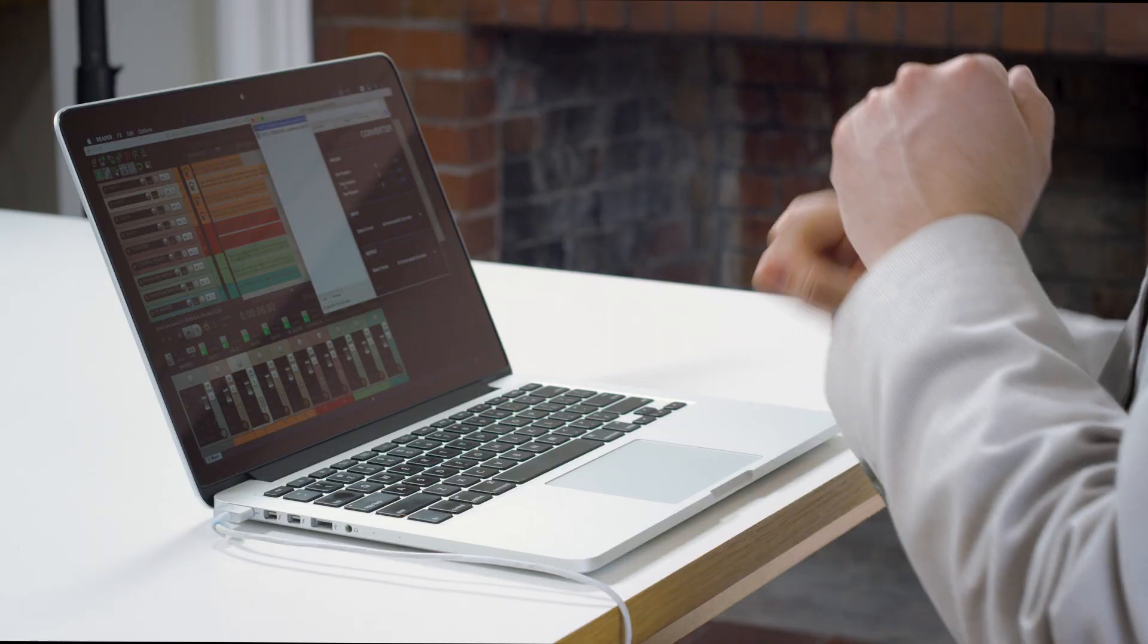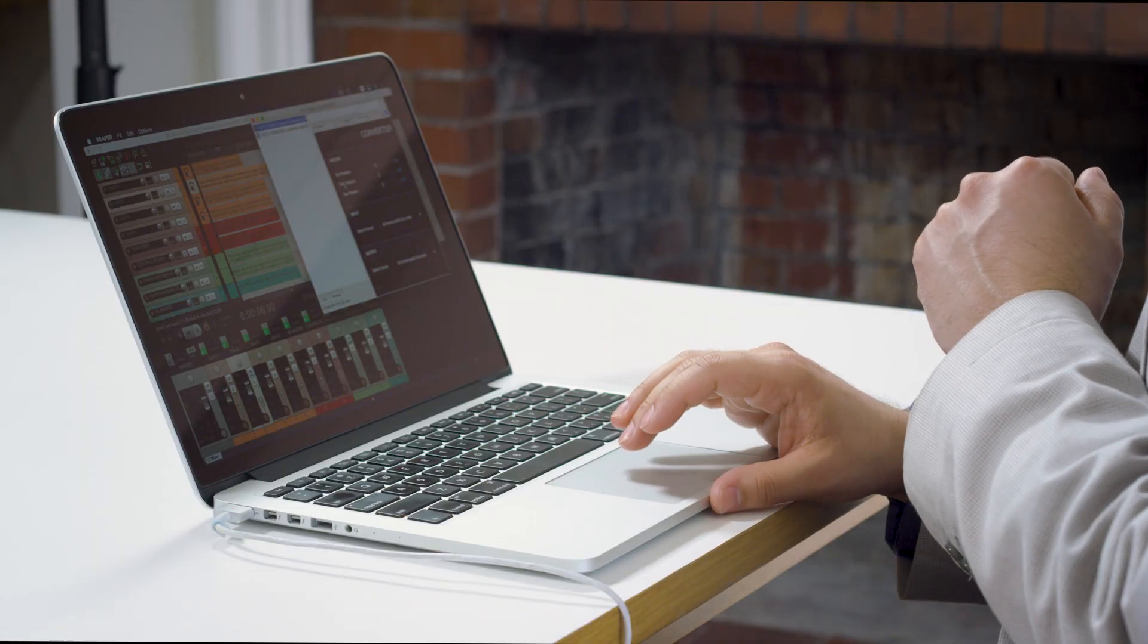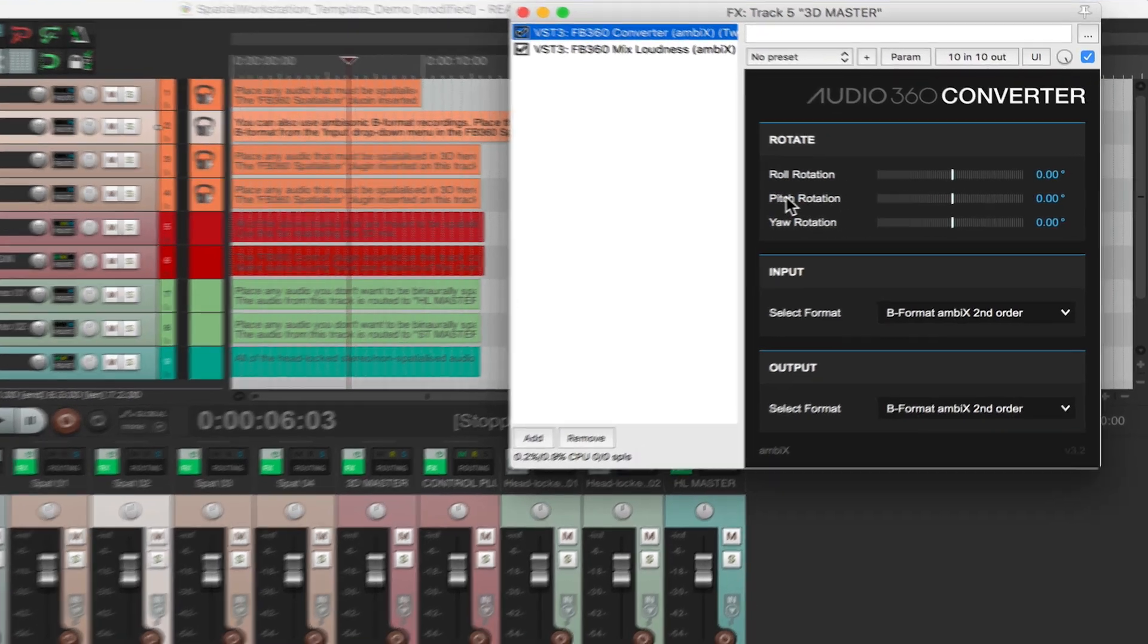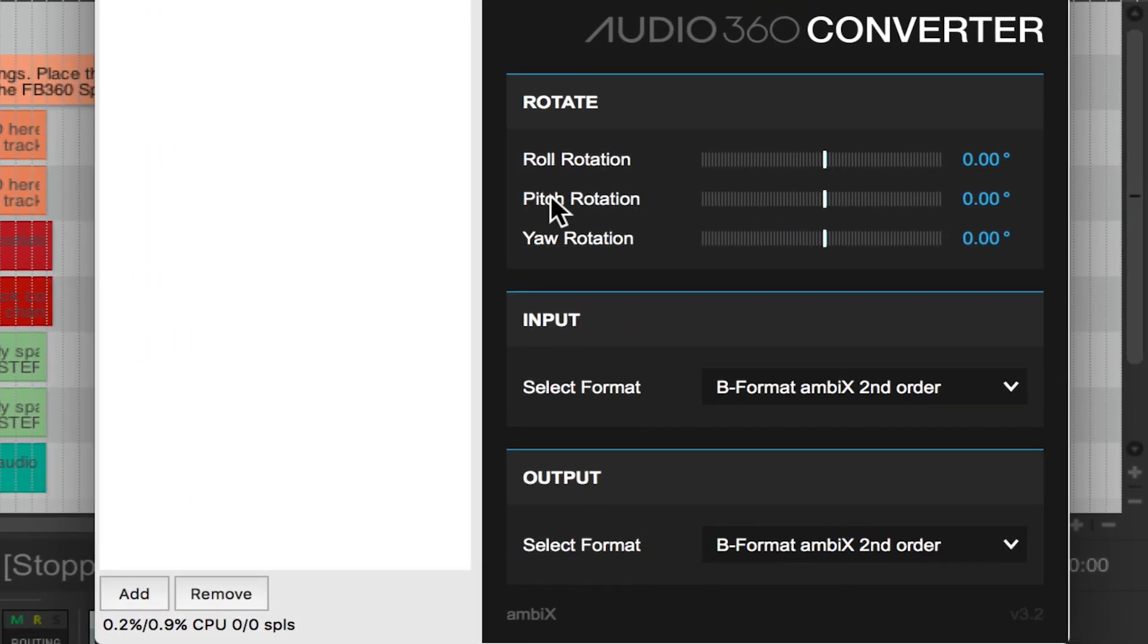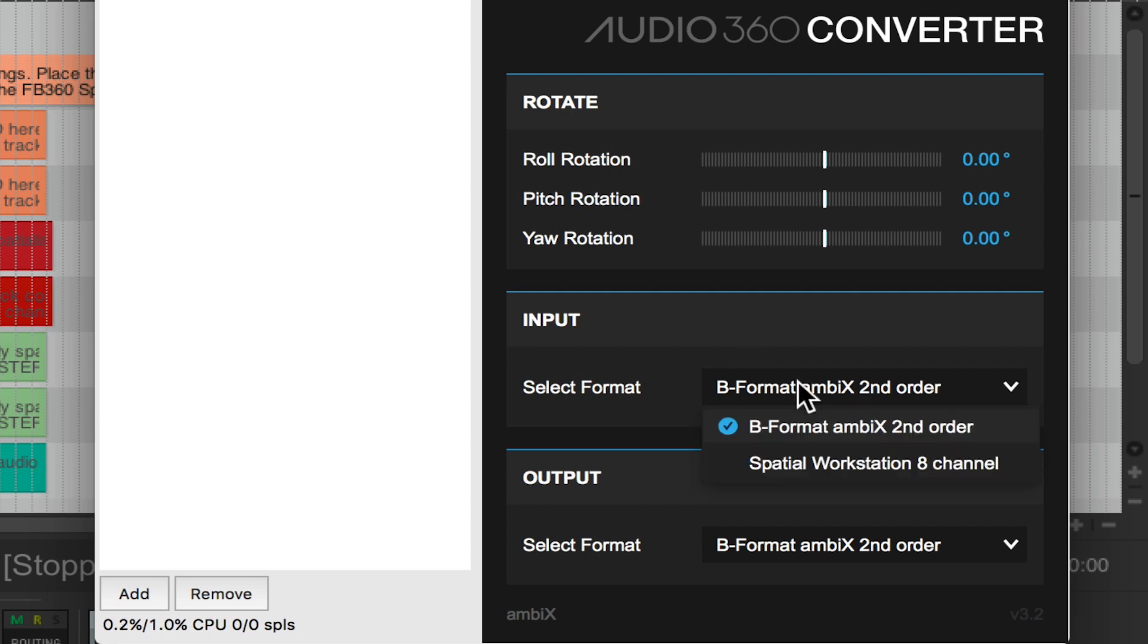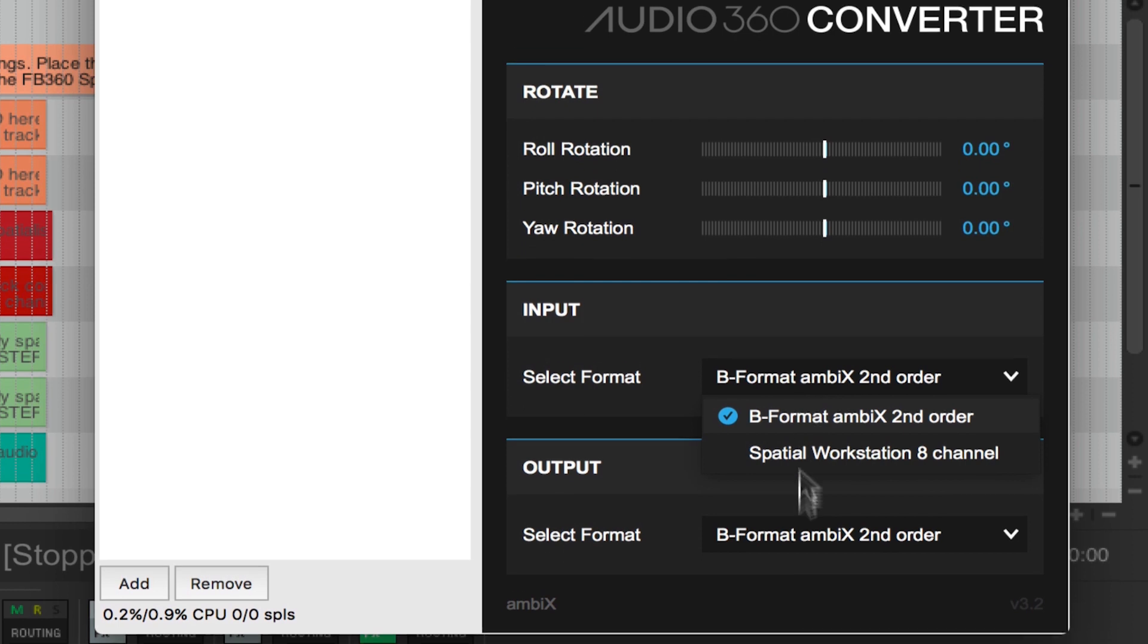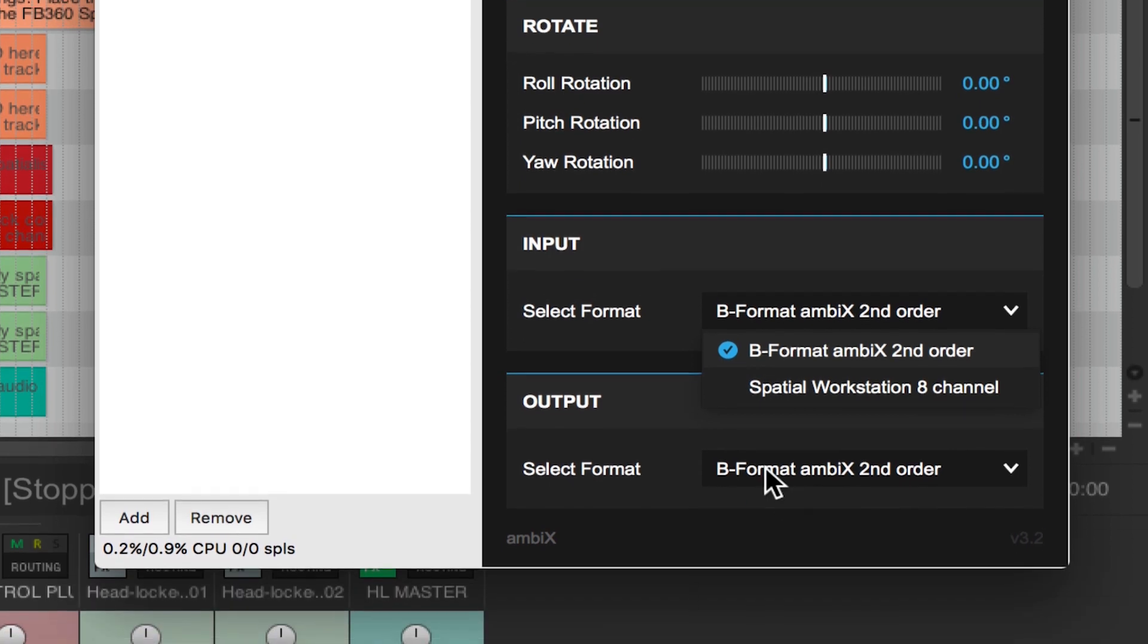Previously when we were discussing converting A format to B format we mentioned the fact that sometimes you want to rotate your ambisonic field to match that of picture. Therefore in our converter plugin within the suite it has the ability for us to make that rotation happen after the fact as well as convert from one format of ambisonics to another.